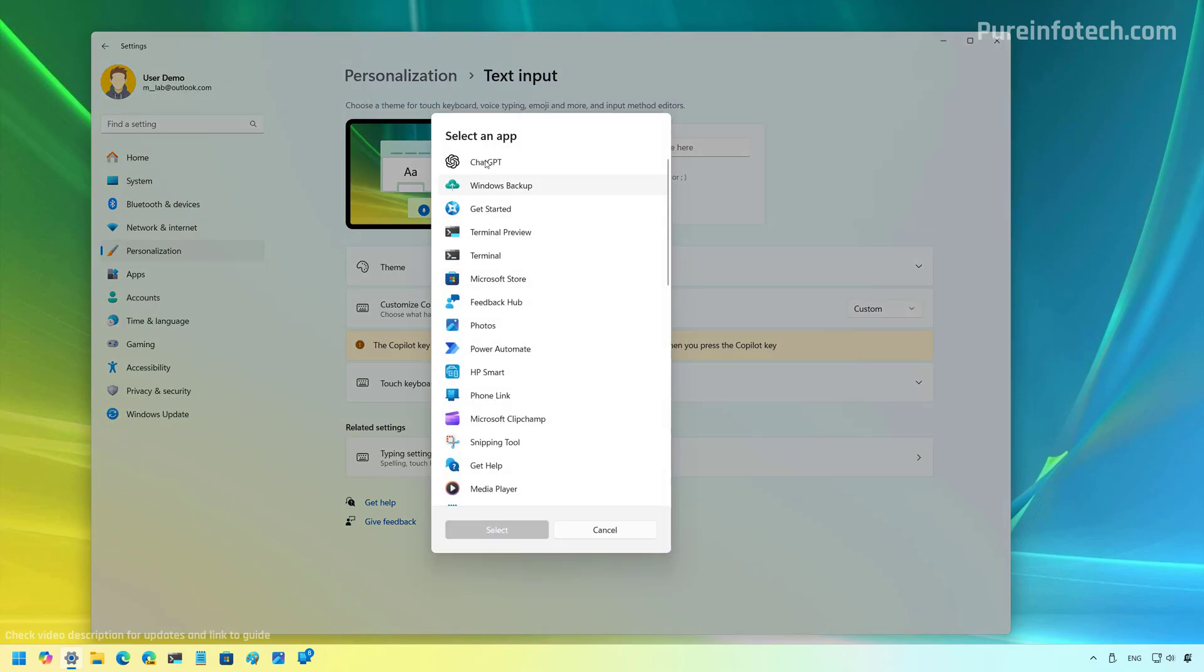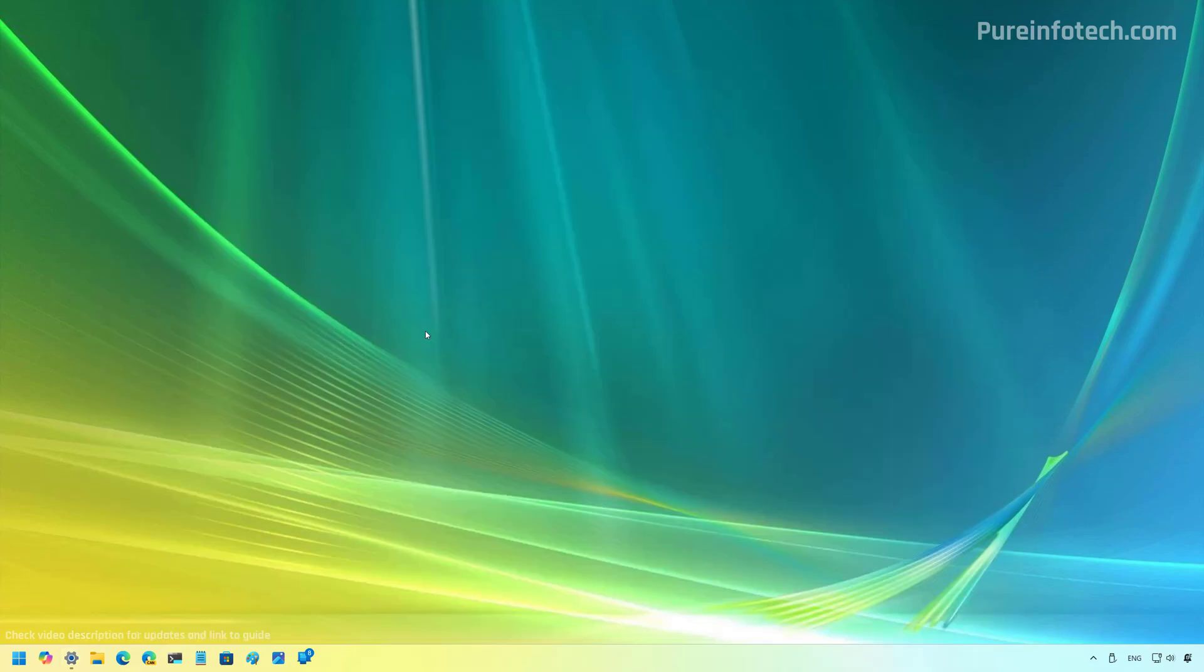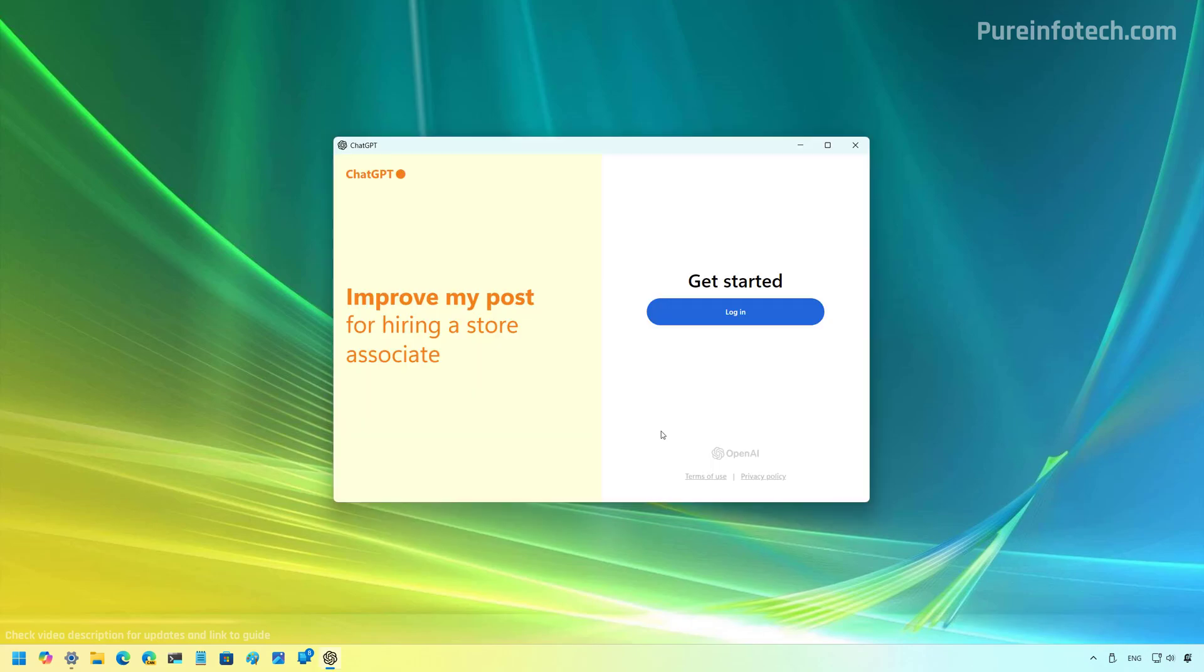And as you can see, the official ChatGPT app is going to show up in the list. Select that and click the Select button. Now, if you have that physical Copilot key, you will be able to press it and that would actually open the ChatGPT app directly.